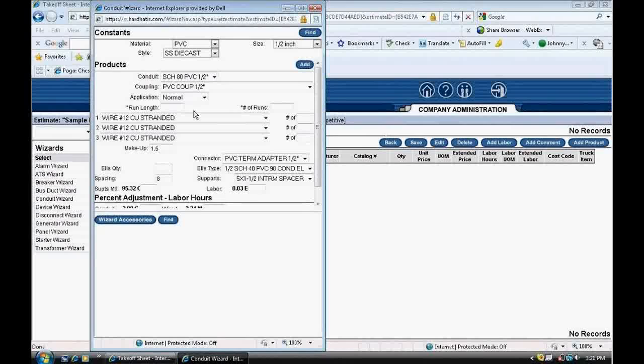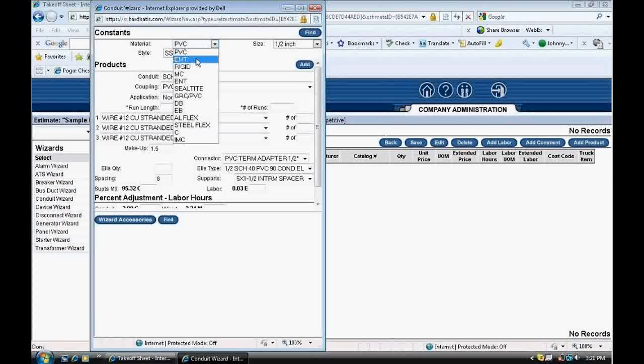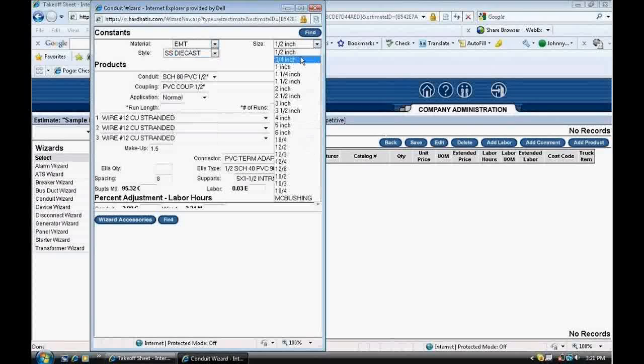At the top, where it says Material drop-down, I click on that and select EMT. And over to the right, I click the Size drop-down and select 2 inch.